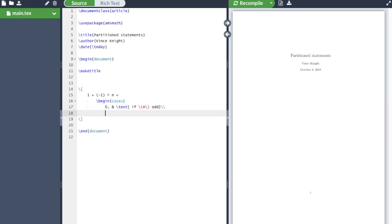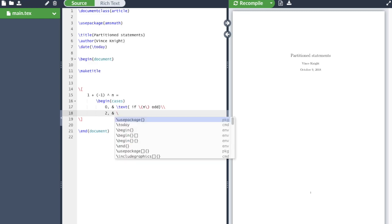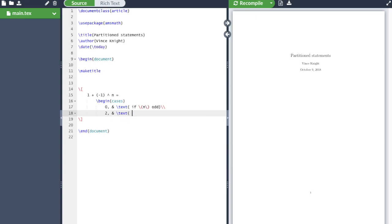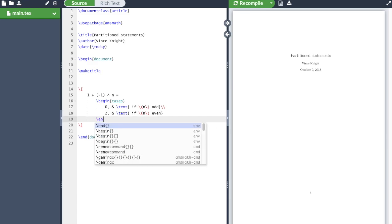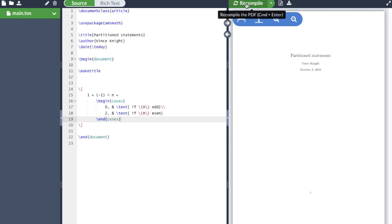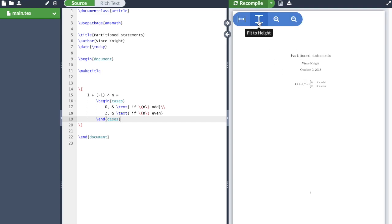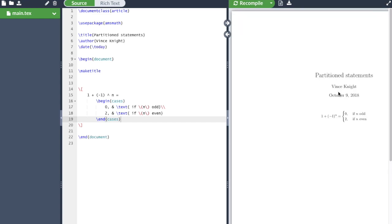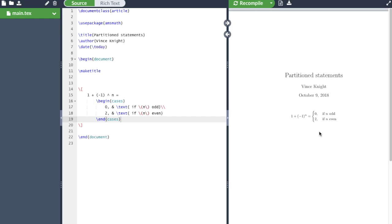And if n is even, it's 2. So I'll just write that. And then we need to close the cases statement. And now let's take a look. We see we have this nice partition statement.